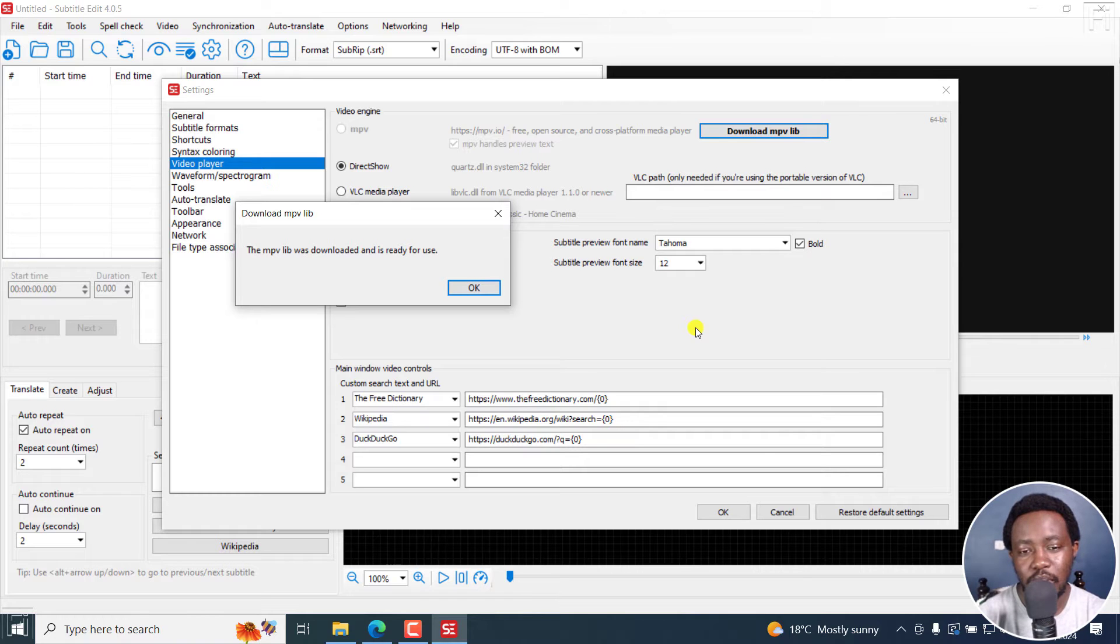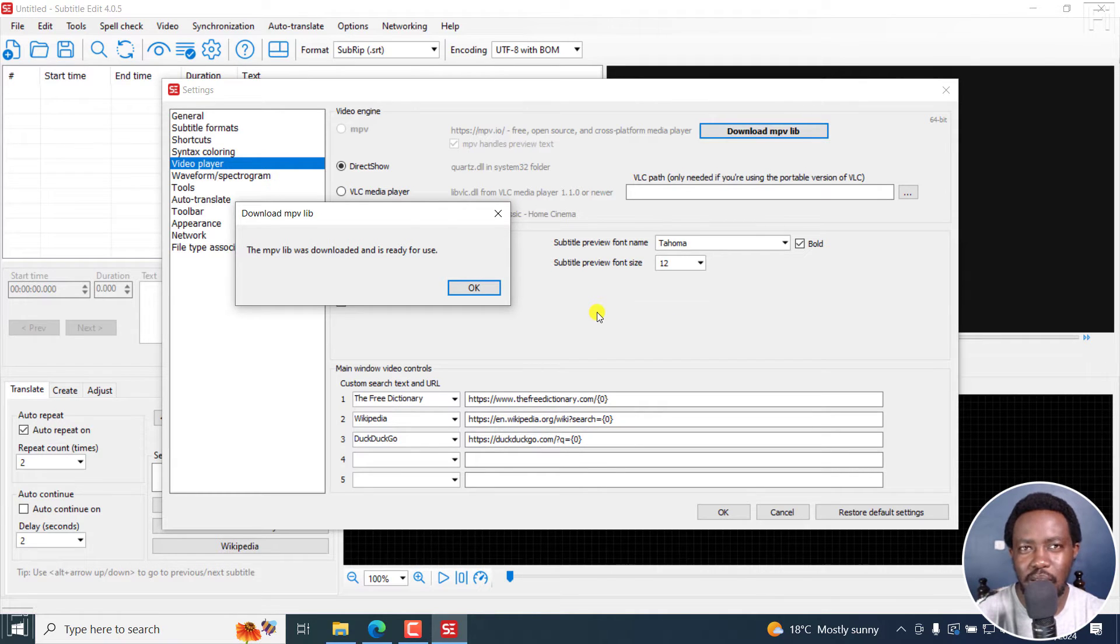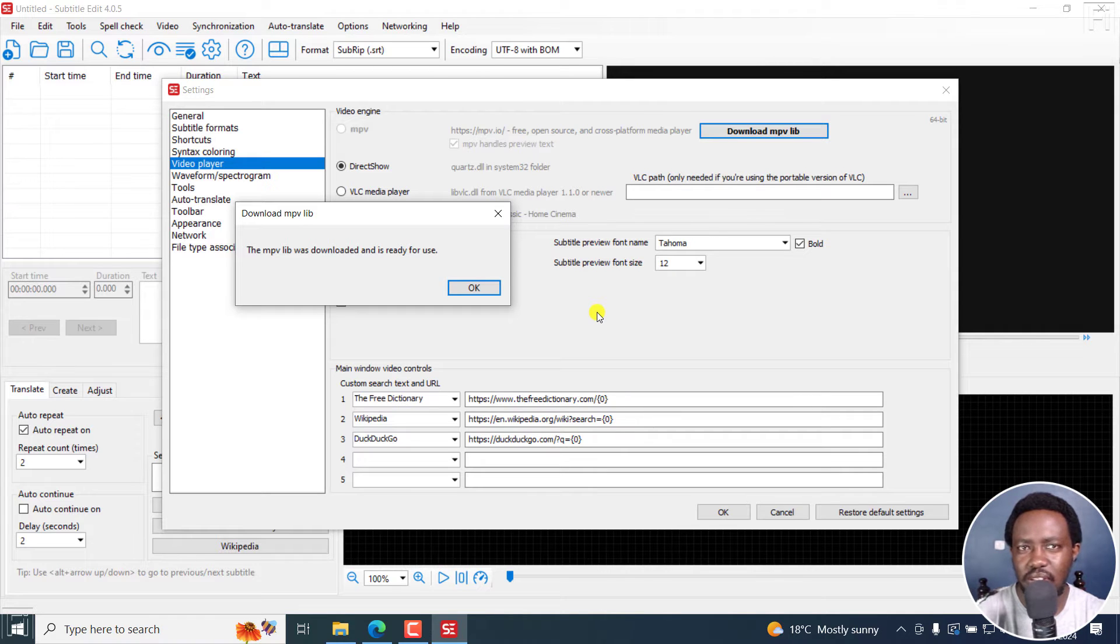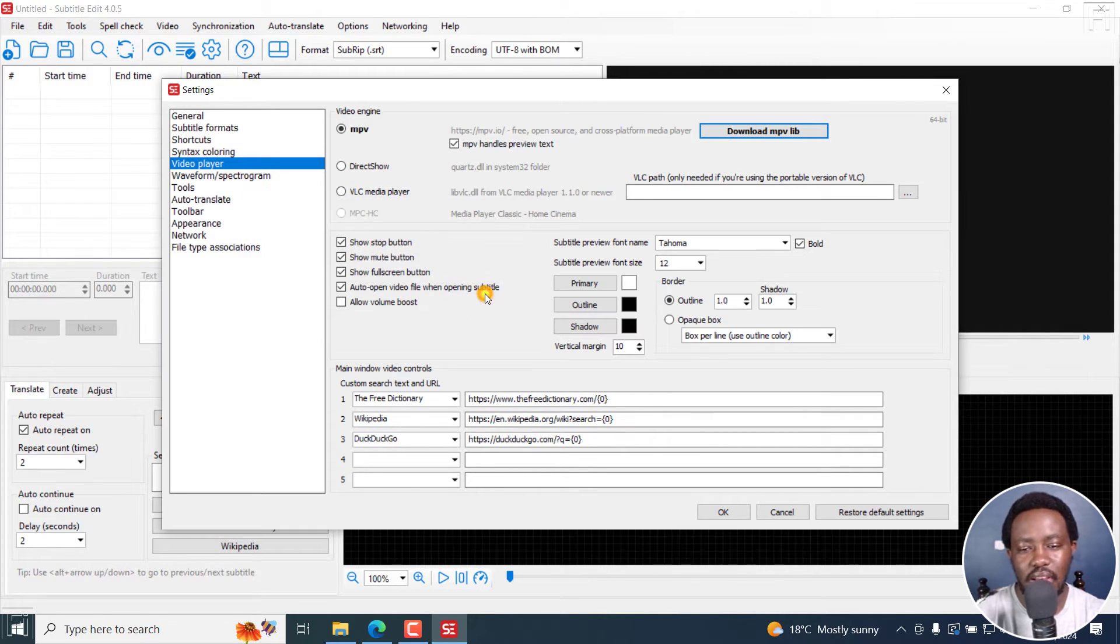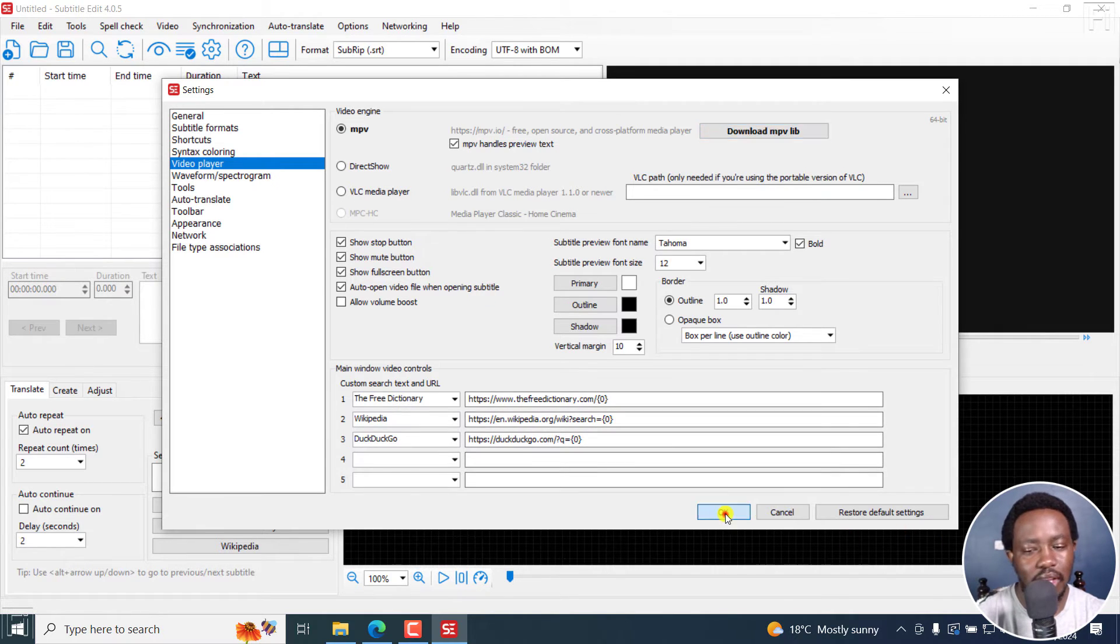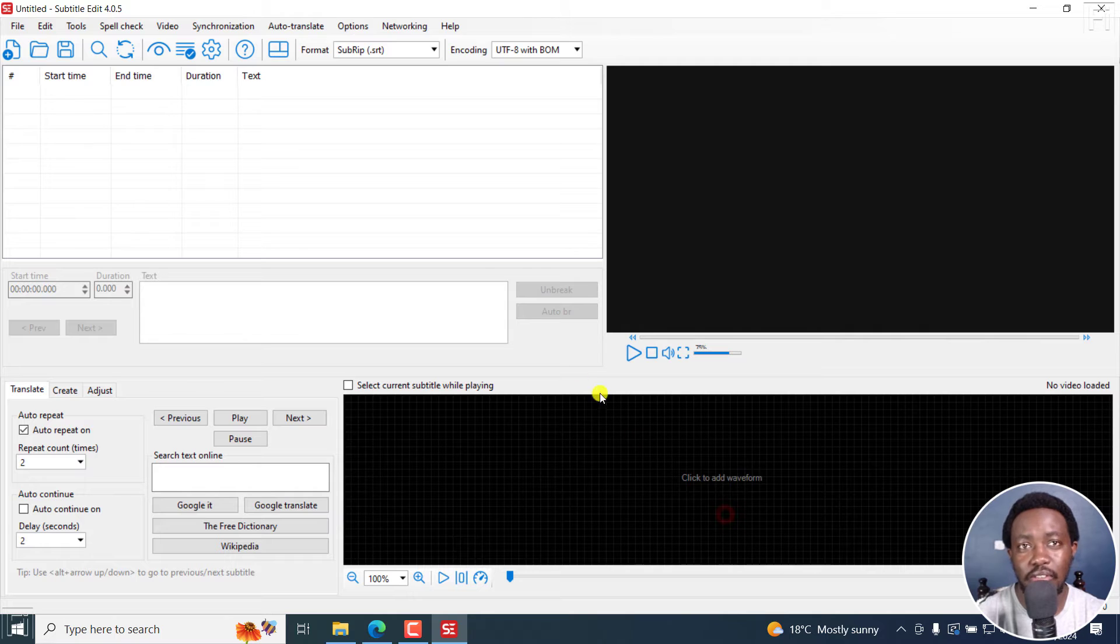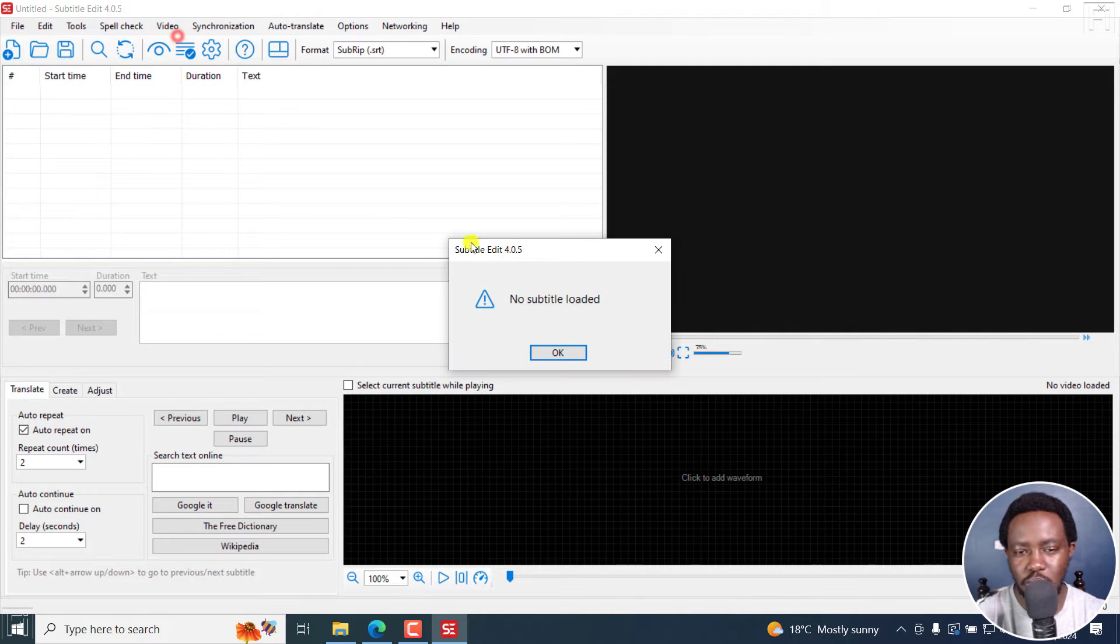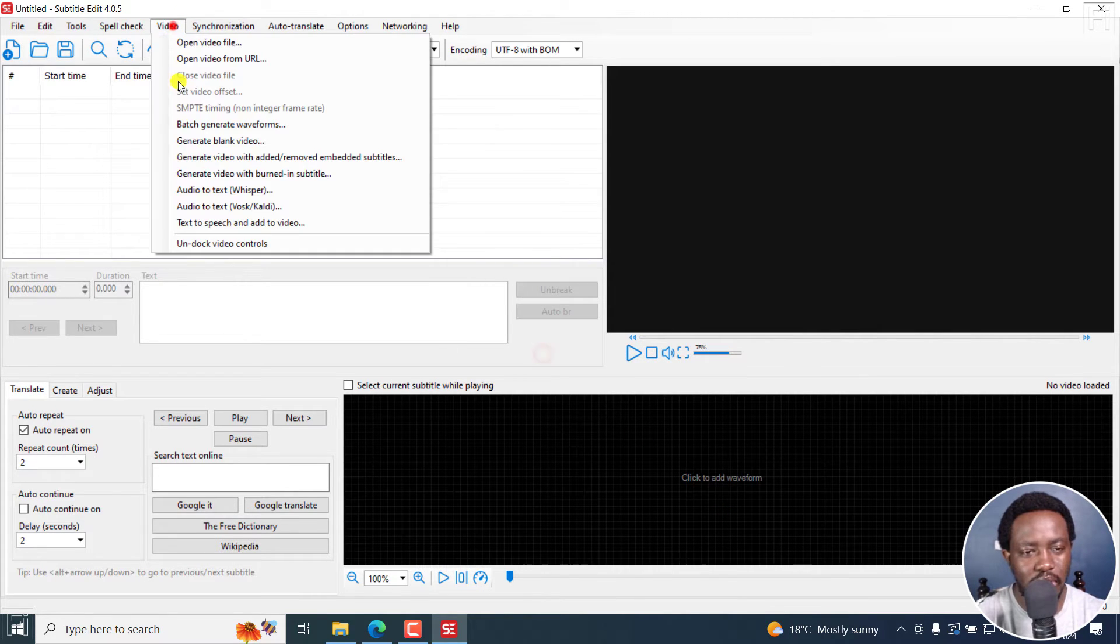It's just that a ton of things that have really improved in Subtitle Edit. And in my opinion, making it the best free subtitling software out there, probably even going toe to toe with the paid versions. I think it could even be the best subtitling software out there, considering the paid and the free versions.